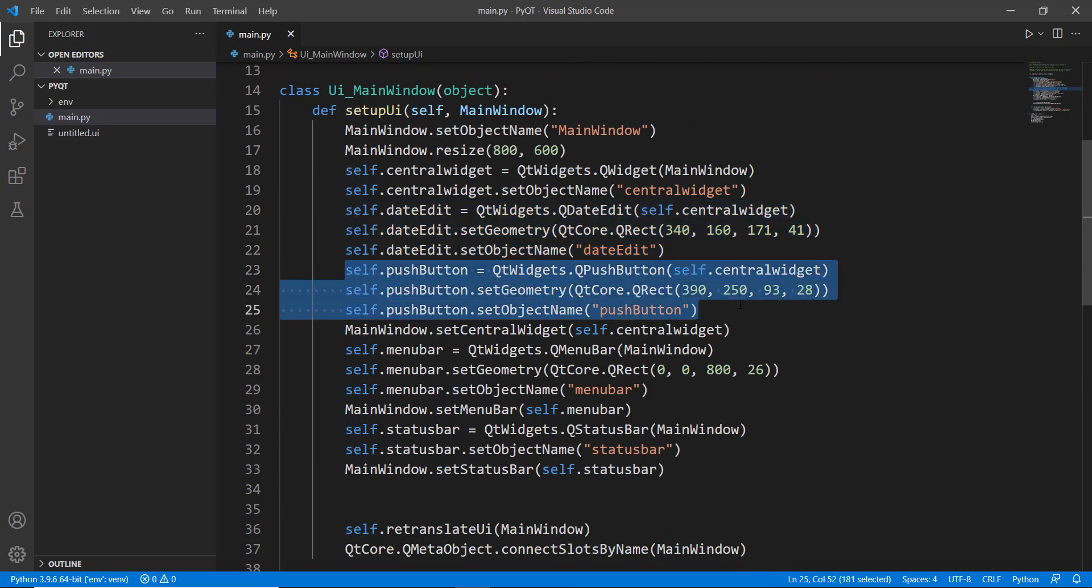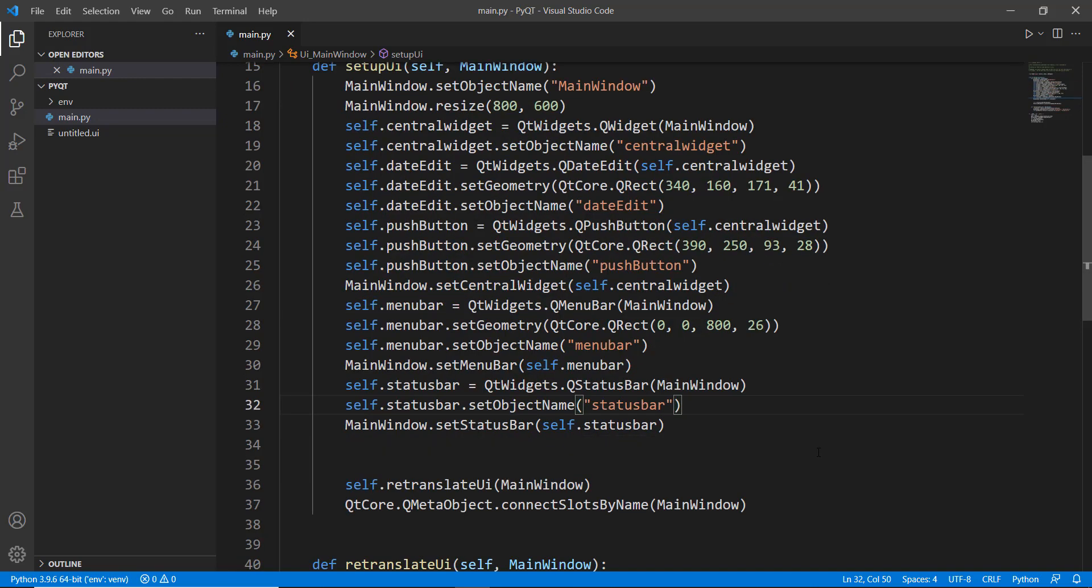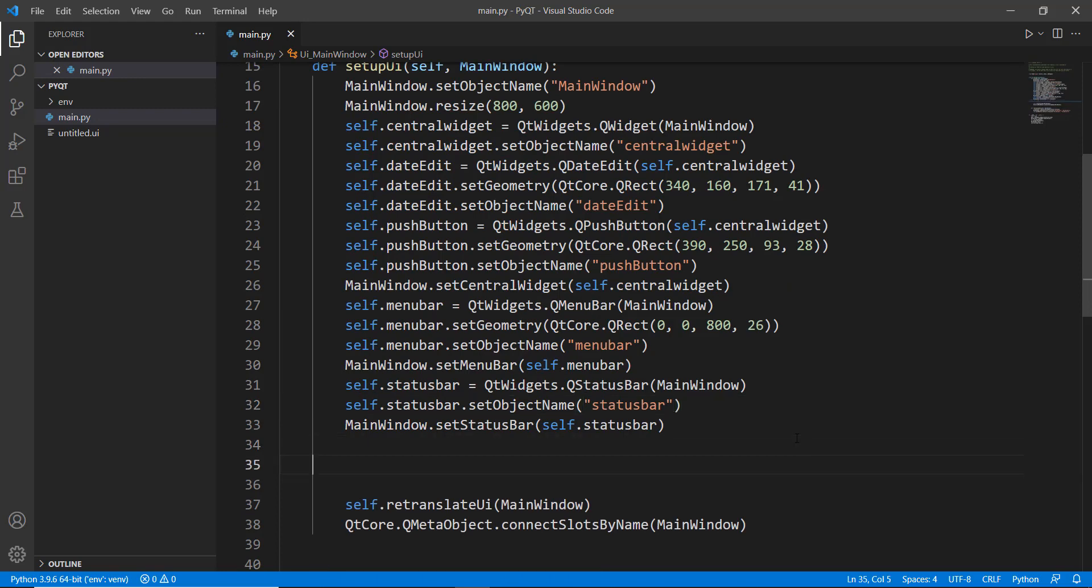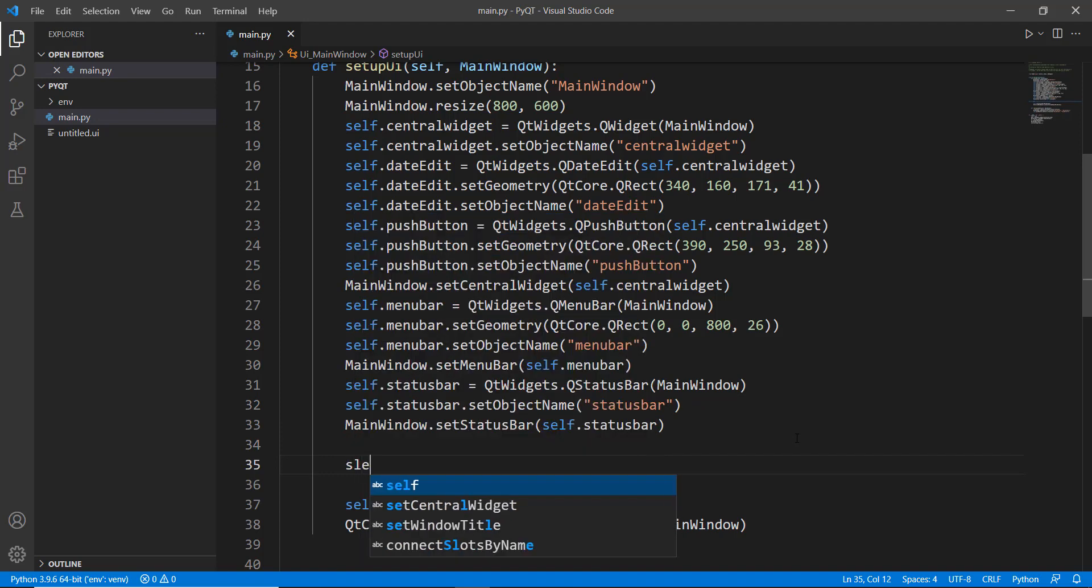I haven't changed the name of the button. So it just still says push button. And now what we can do is we can create a very simple method that will be called whenever the button is clicked. So let's actually connect the button to our method. We haven't created the method yet, but that's fine.